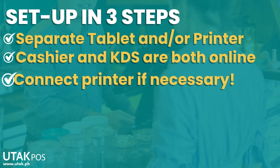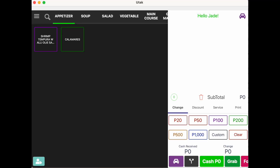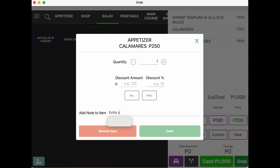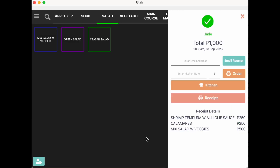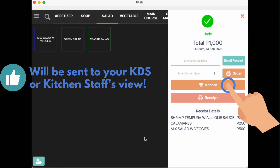Once done, both cashier and kitchen can communicate seamlessly. Let's try a sample transaction in a pay-as-you-order setup. As an example, this would be the order, adding a note of extra spicy on one of them. Say that this order is already paid for — punch it as a sale. From our post-order tray, we can see different buttons. Either we print it out on the order slip connected to the cashier's tablet, or it could go straight to the kitchen. Let's try doing that.